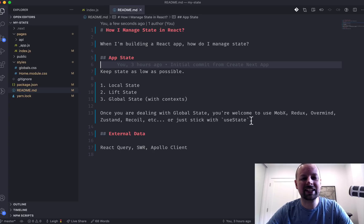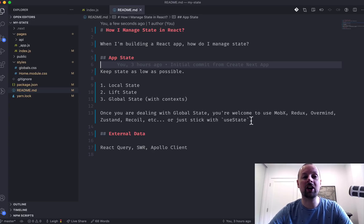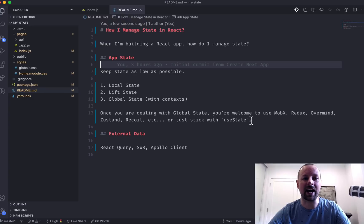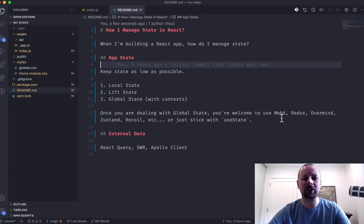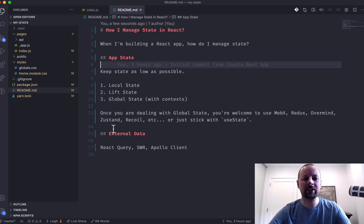Hey, how's it going, everyone? It's Lee Halliday, and in this video, we're going to talk about how I manage state in React. To start, we're going to divide our state into two different categories: app state and external data.